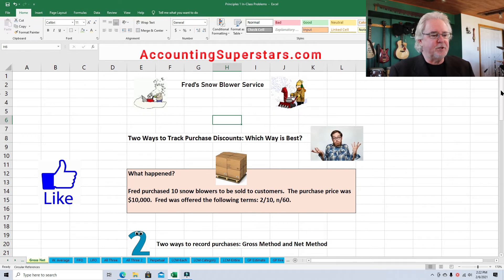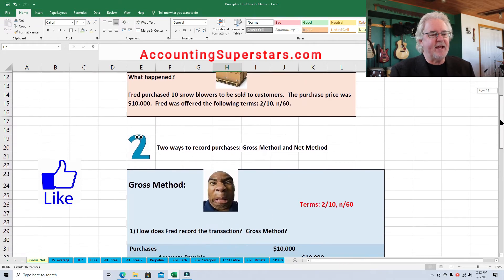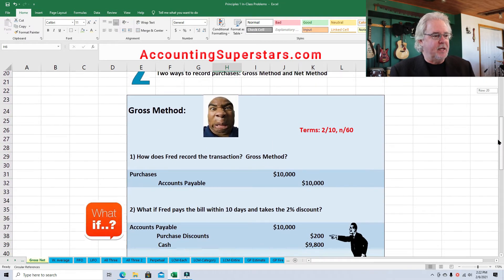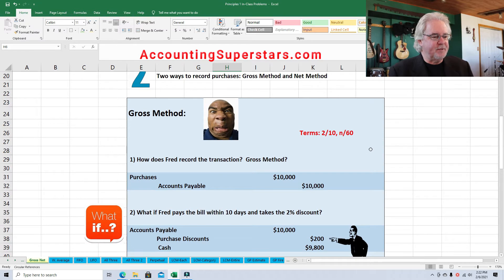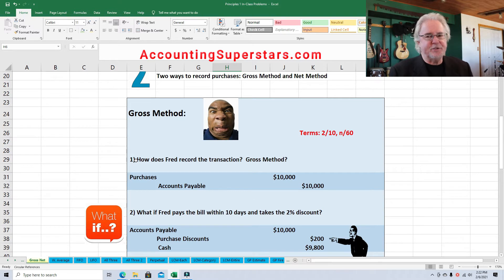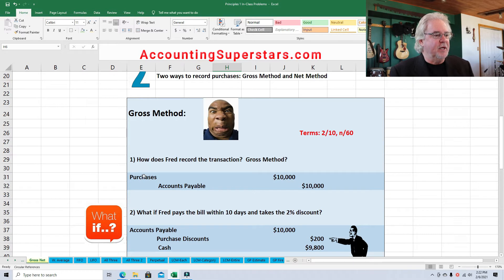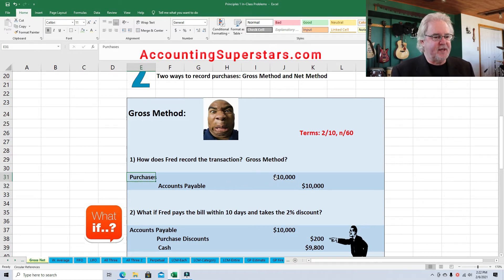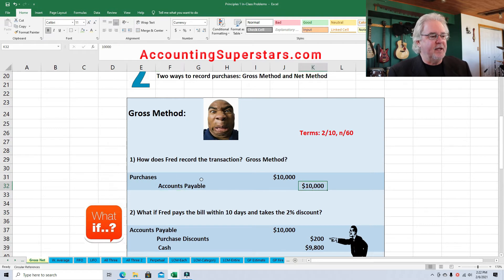So here are the two methods: the gross method and the net method. With the gross method, we record the amount at the gross amount — $10,000. So Fred would debit Purchases for $10,000 and credit Accounts Payable for $10,000.